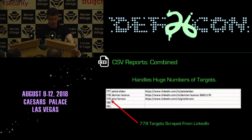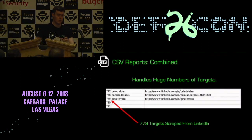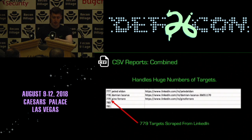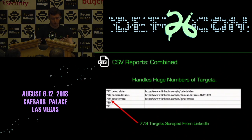Just to show you — all I put in here is my company's name, and it came back with 779 results because it went to LinkedIn, did a reverse search for all the employees, pulled them all out, and then found all their social media profiles across all the different sites.